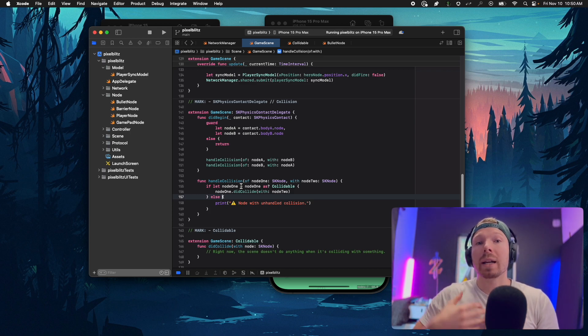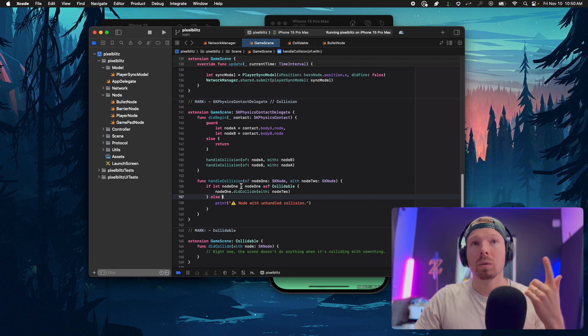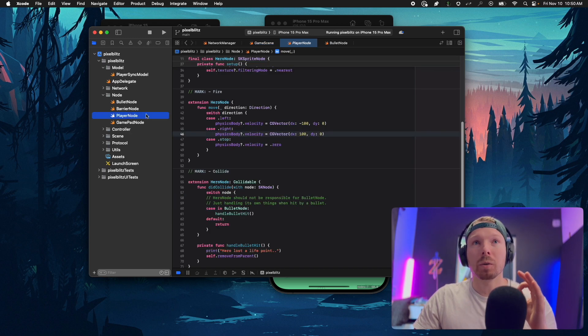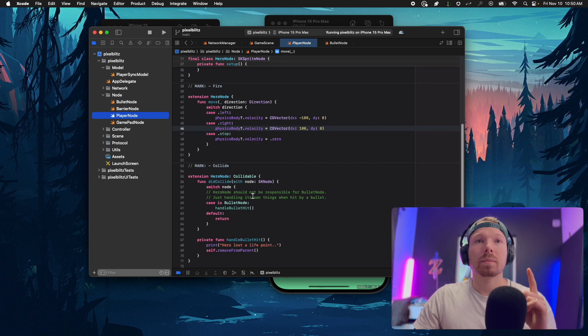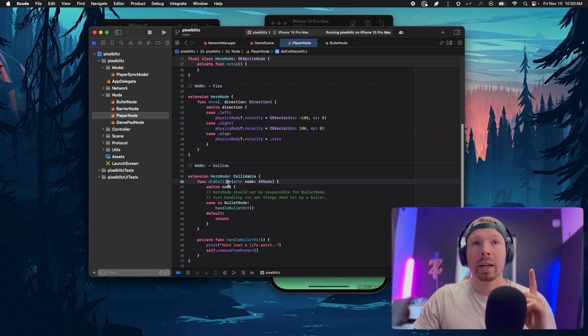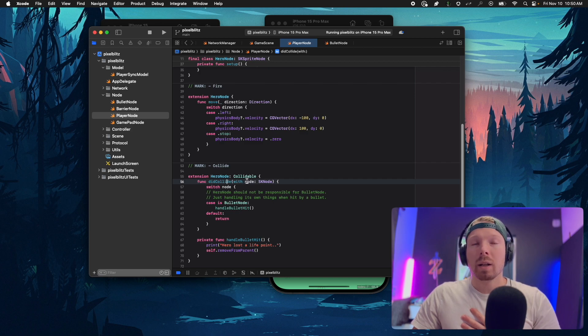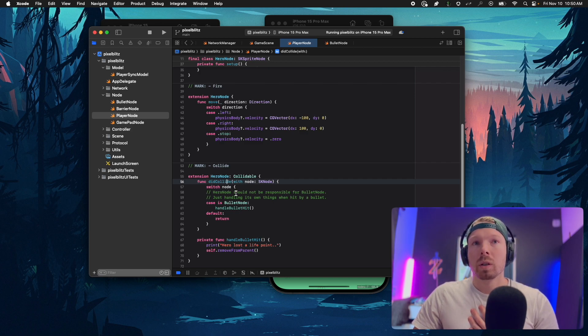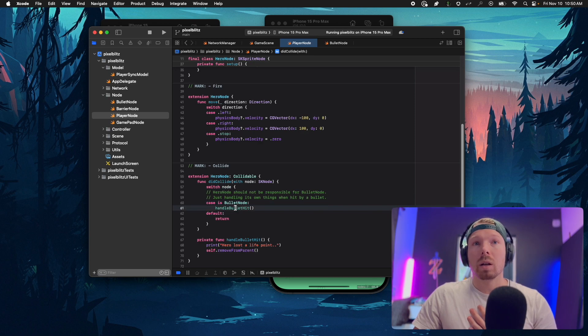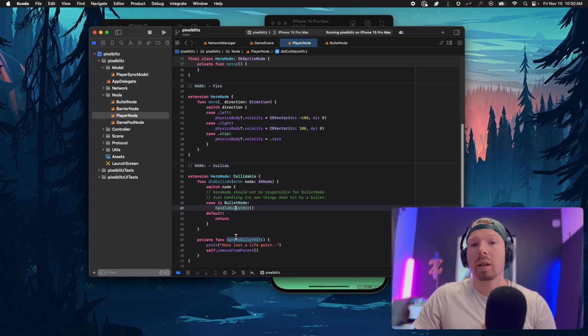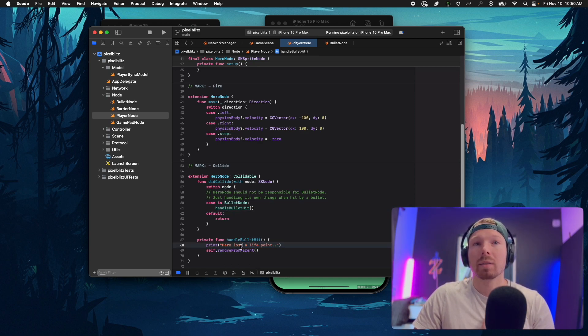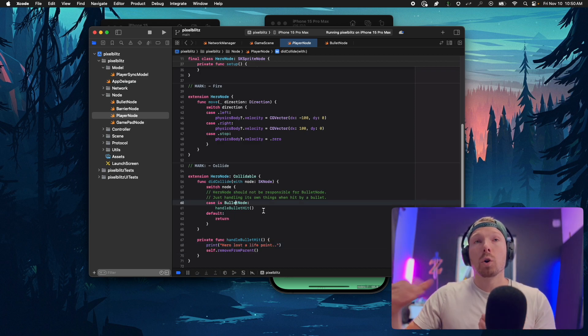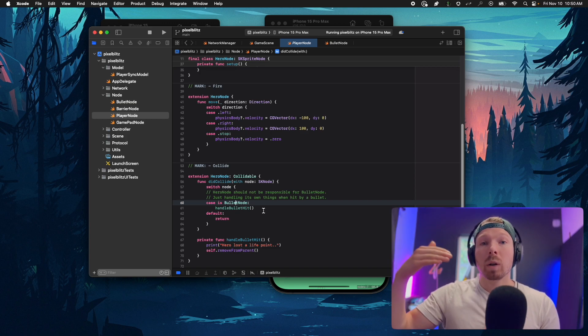If I go into the player node, you see it implements the protocol did collide. The hero node says okay I did collide with the node and if the node is a bullet node I want to handle this bullet hit. I'm done, I died, I lost a life.